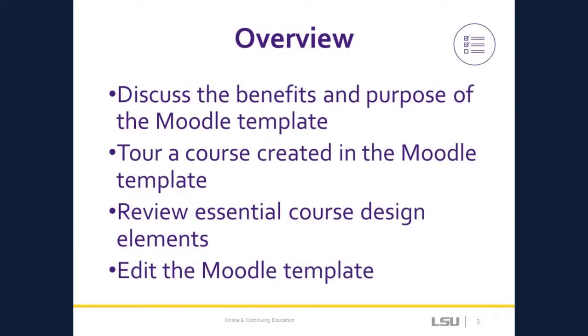During the video, we'll briefly discuss the benefits and purpose of the Moodle template and give a tour of a course that has been designed using the template. We'll also highlight some of the specific features of the template, such as the module structure, and the template's impact on content presentation and organization. In the second half of this video, we will focus on how you can edit and work in the template.